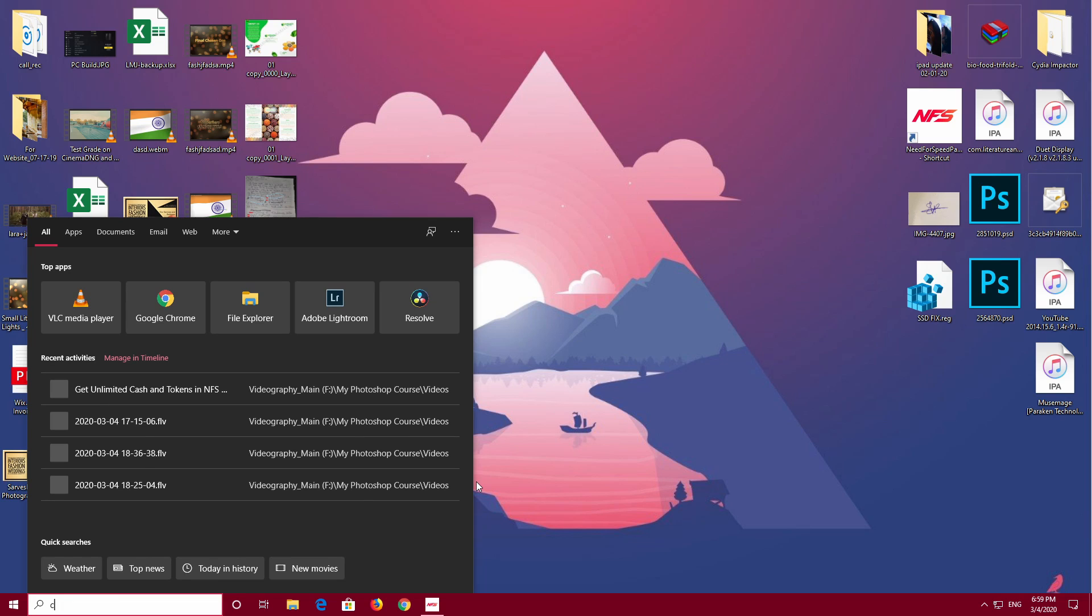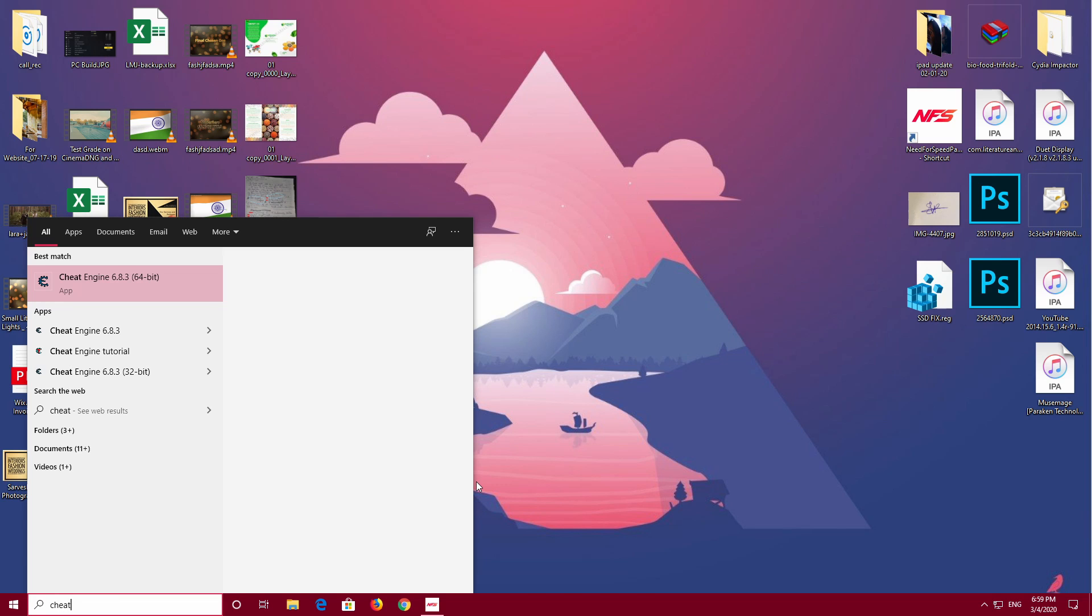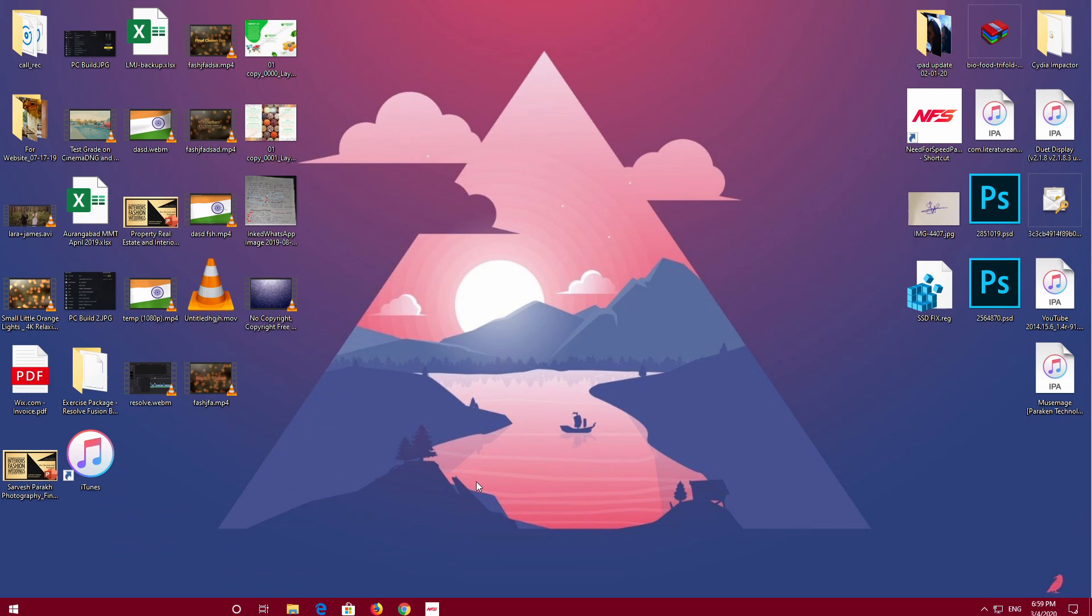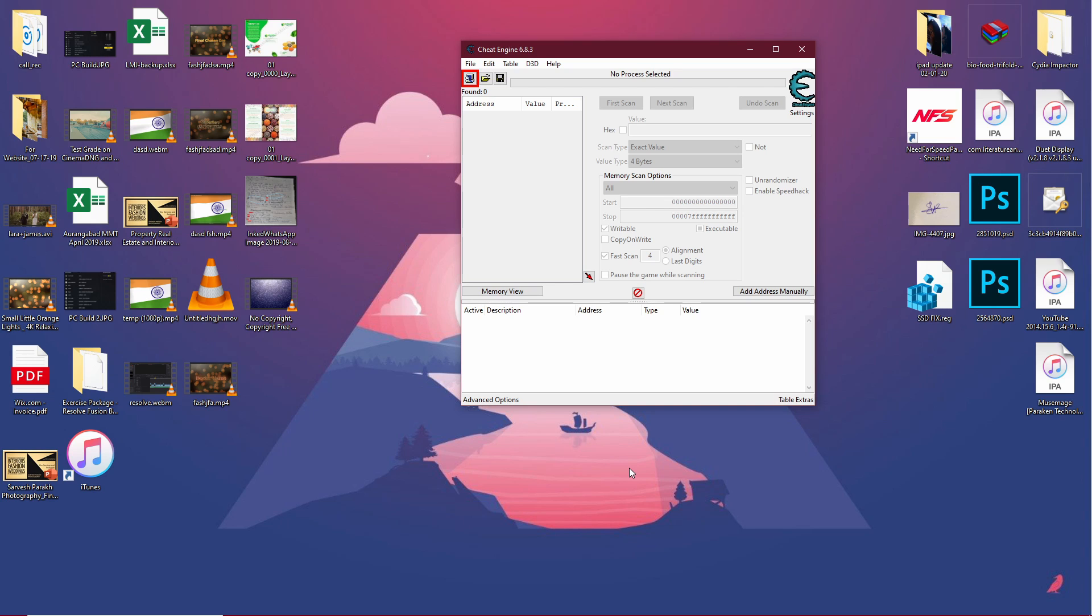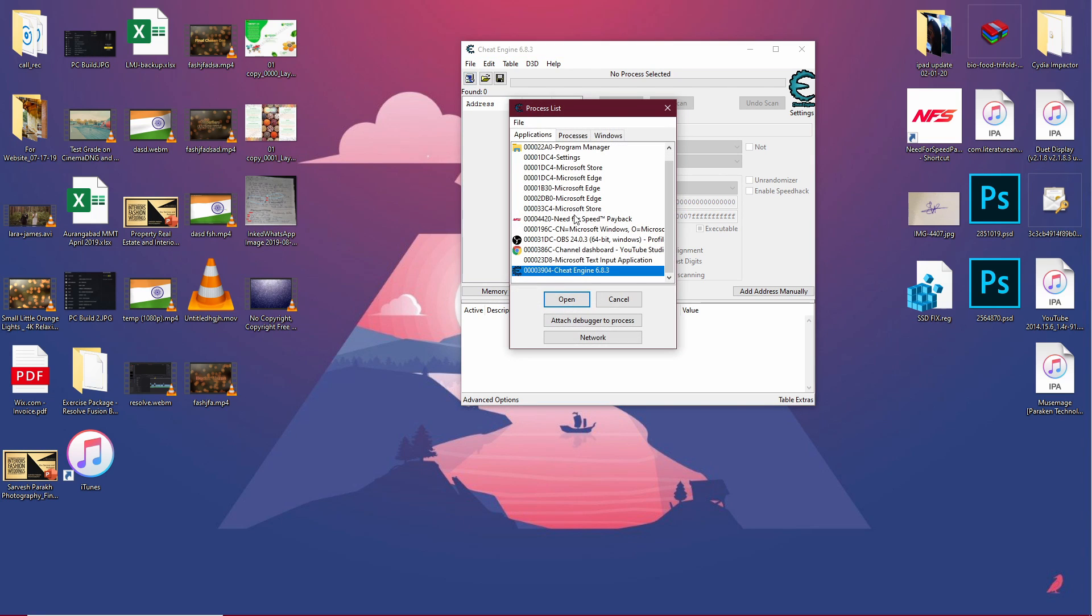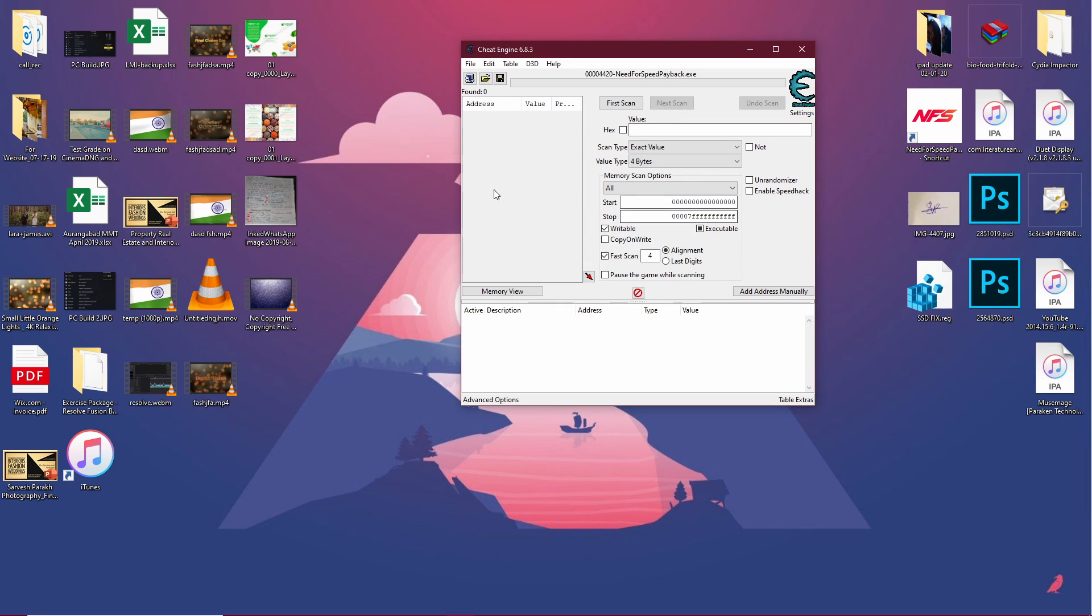Let's search for Cheat Engine and open it up. Once we have the software open, let's click here to open up the process called Need for Speed Payback. If you don't see that process there, it's because you don't have the game running, so just restart your game after you open up Cheat Engine and it should pop up there.